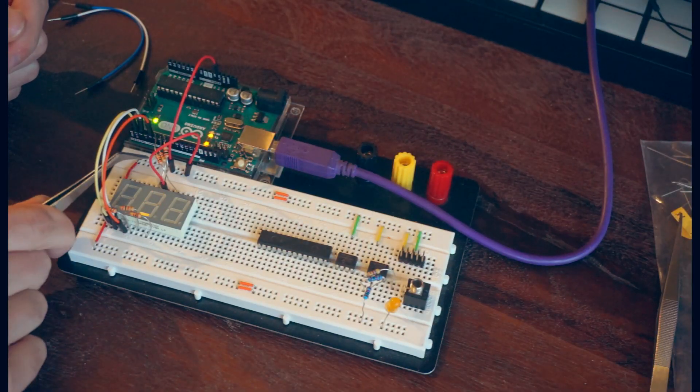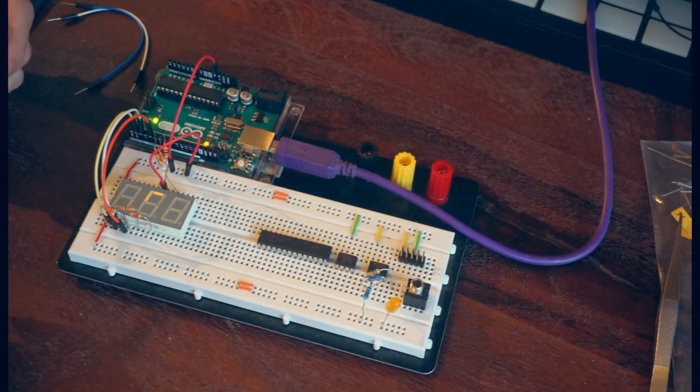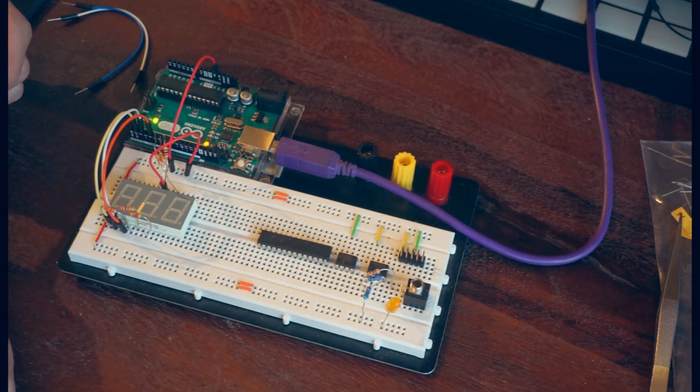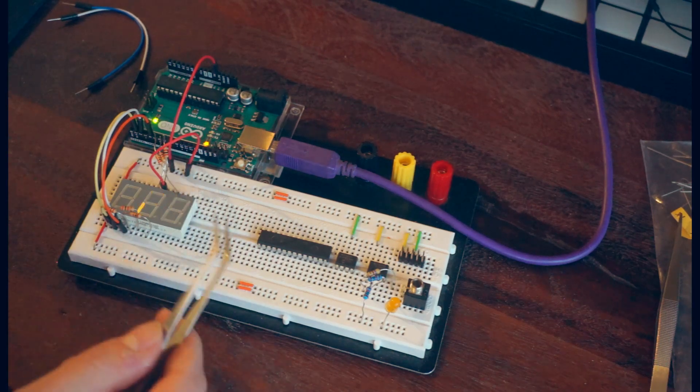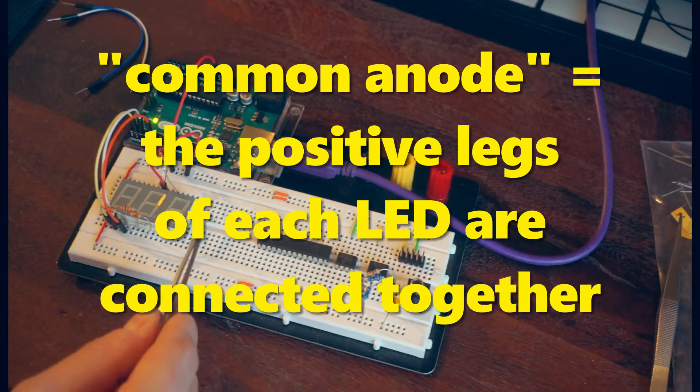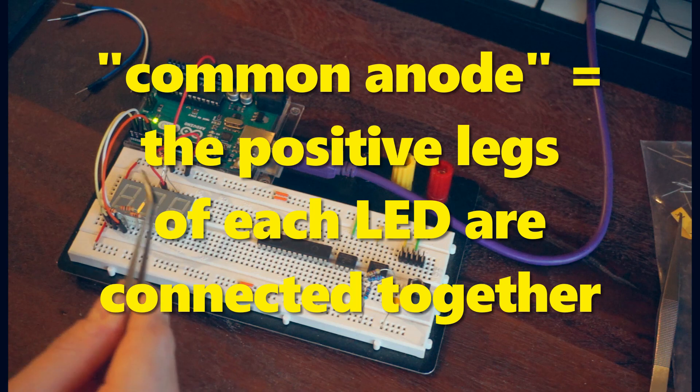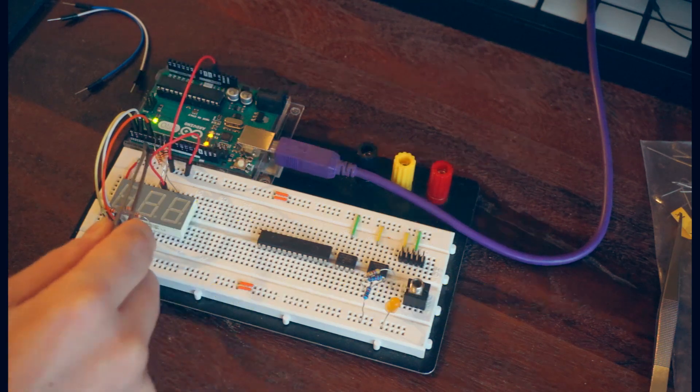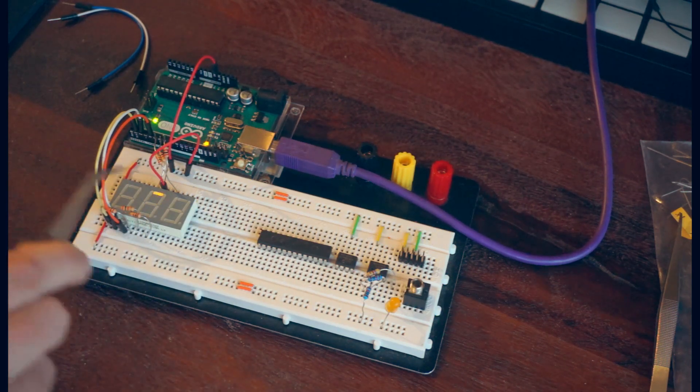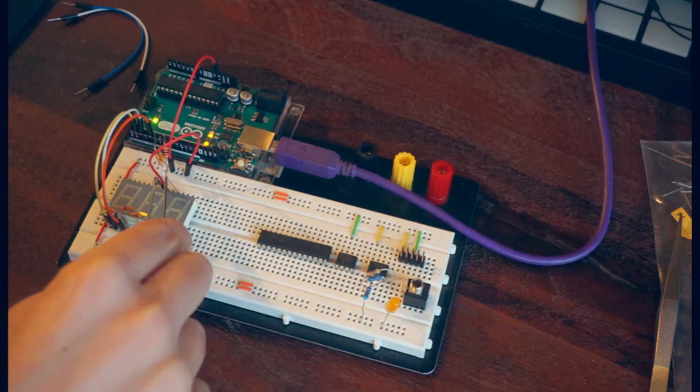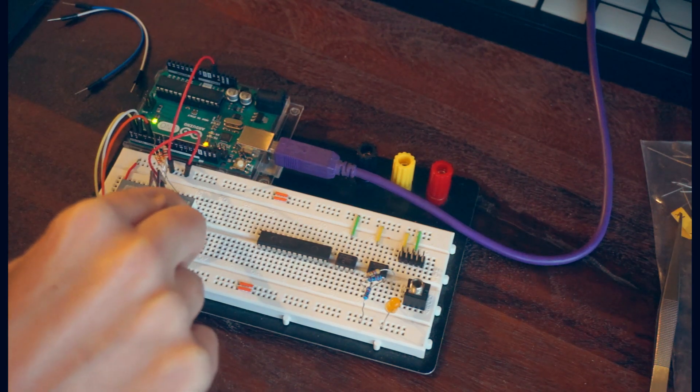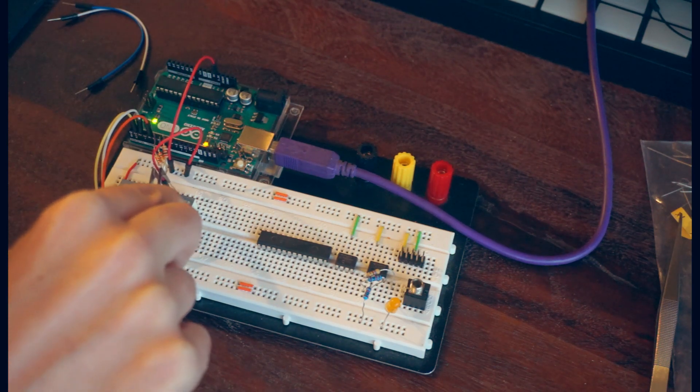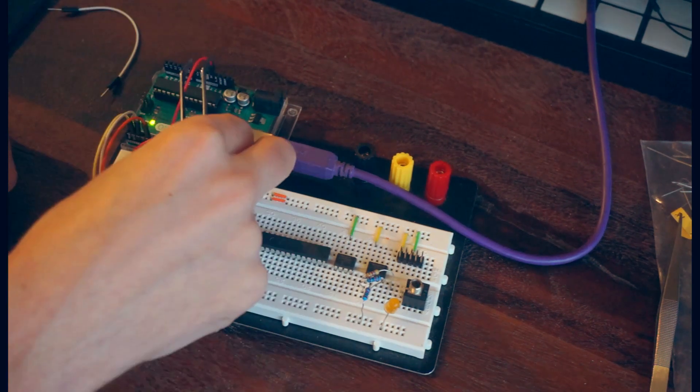Right now, the Arduino is just looping through each of these outputs, turning them off and on one by one. This is a common anode display, meaning that you apply the voltage for each digit and then sync the current through a resistor for each of the segments. So, if we move where we're applying the voltage, we can see a different digit light up.